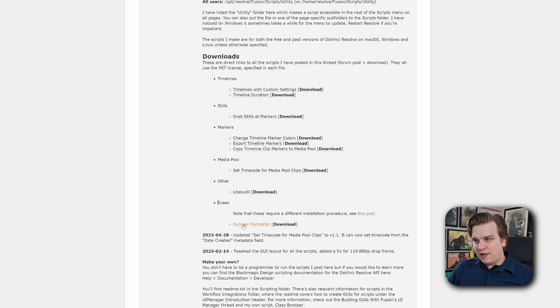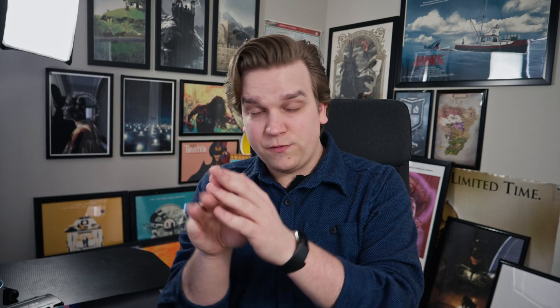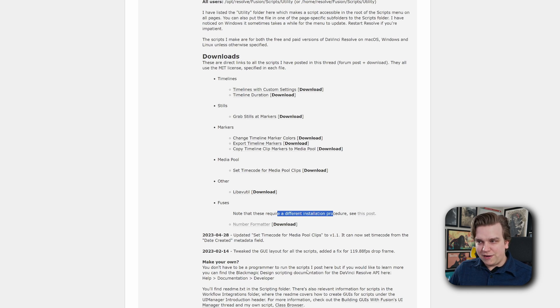You don't need to get super in the weeds with all of these individual things, but fuses are just like external tools that someone made that you can add into Fusion. And you see here — number formatter — and this is just a download link. He also has a specific post about installation procedures. I will link to this forum post. You just have to find the right folders to drop this in, but then like I showed off, you can just get up and run it.